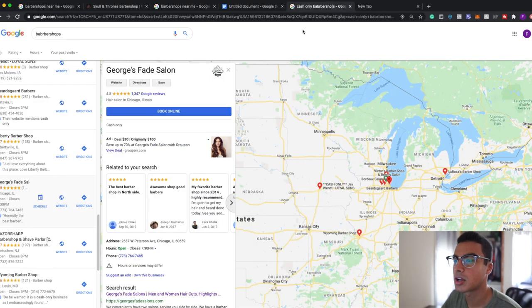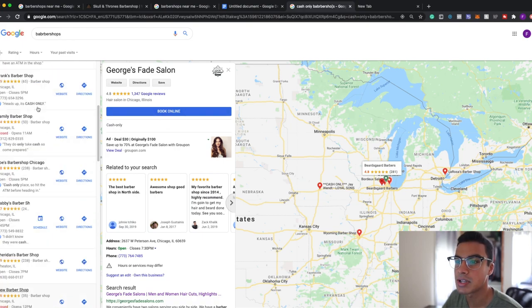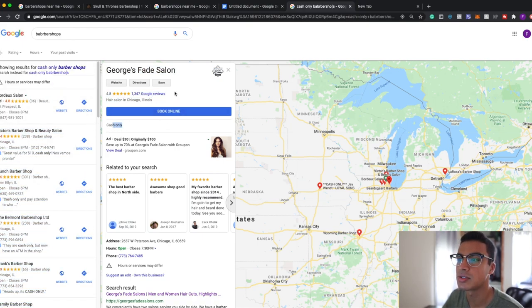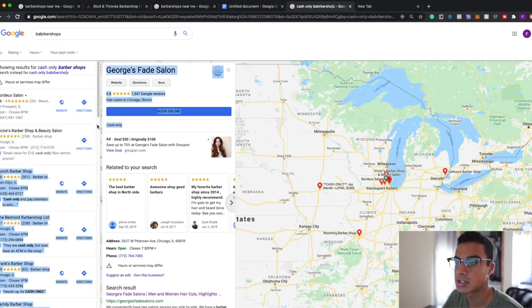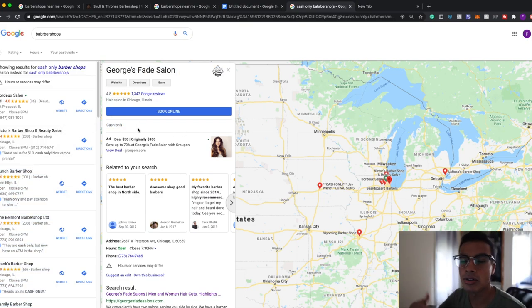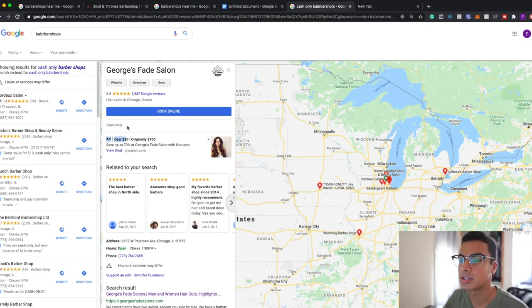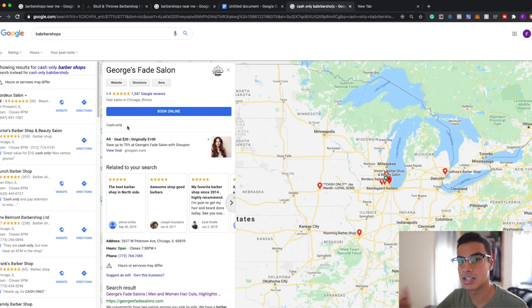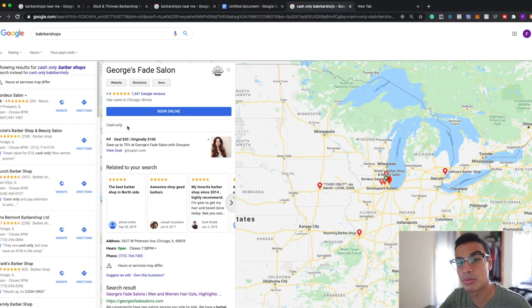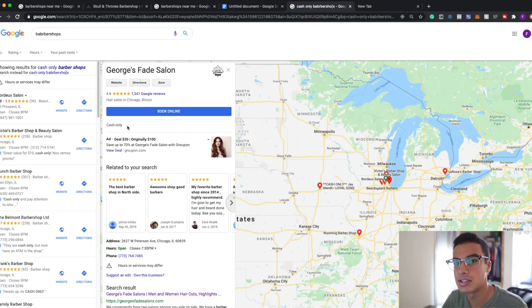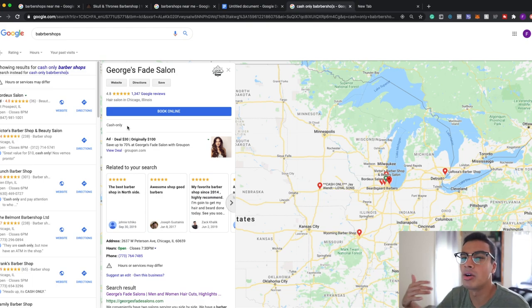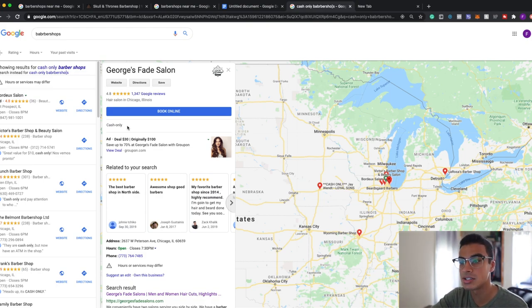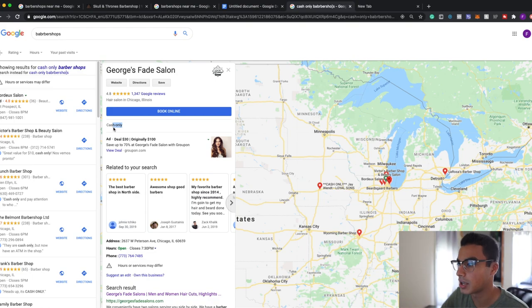Also one more thing I wanted to show you guys was some places actually say if it is cash only or not. So this is one that I found, it's a barbershop and it says it's cash only. Now all of them don't do that, it all depends on the business. So if you can find businesses that say this it's amazing because they're essentially saying it's cash only and they might or might not have an ATM. Just follow the method I did to see if they do or don't, or you can just simply call and ask them. Now if you can get an ATM into one of these places it will be a jackpot because they are cash only.